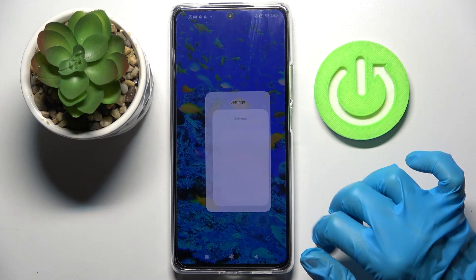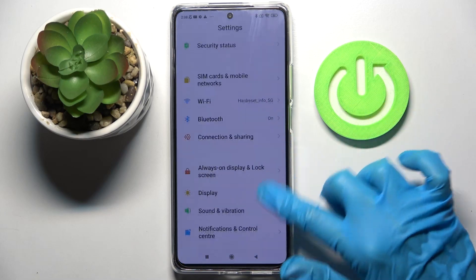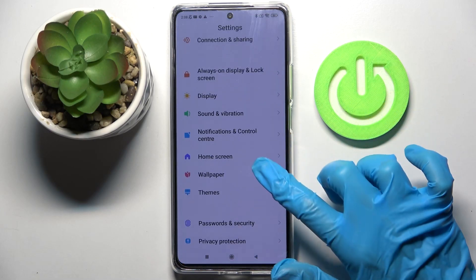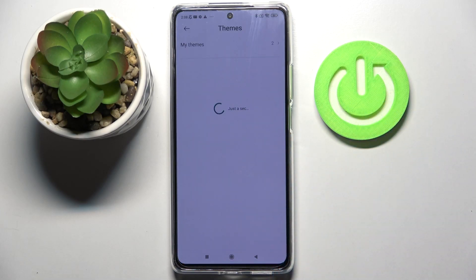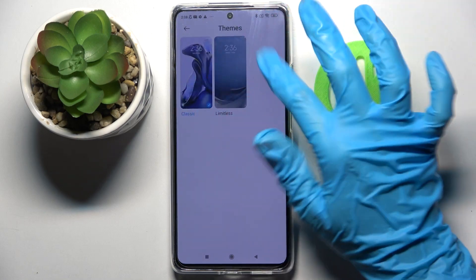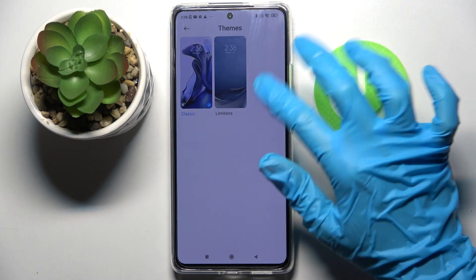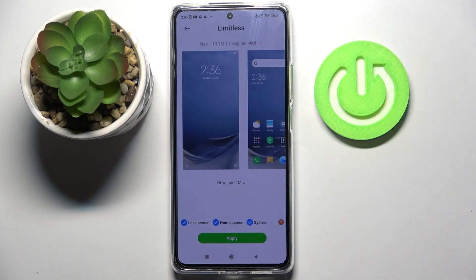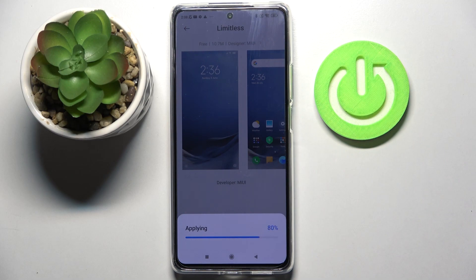Start by opening settings and scrolling down. Now choose themes and over here you can click on my themes and select one of those options by tapping on the chosen one and choosing apply.